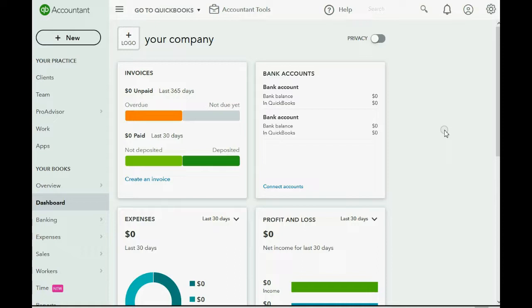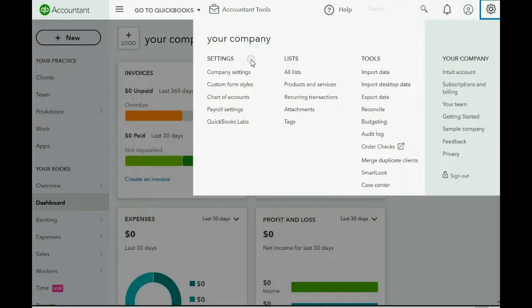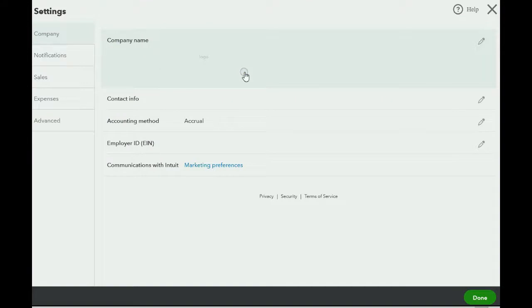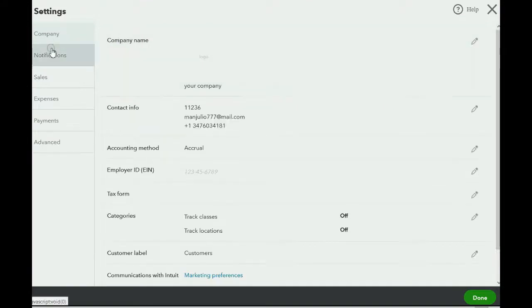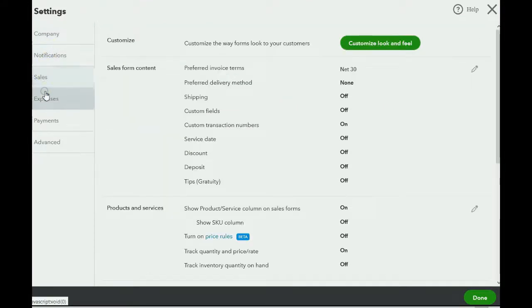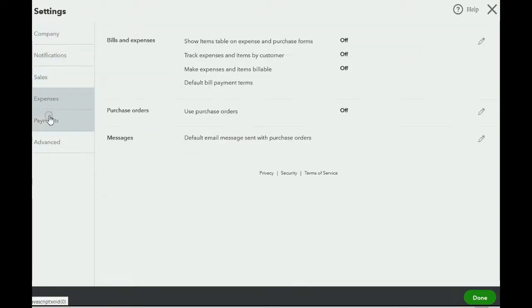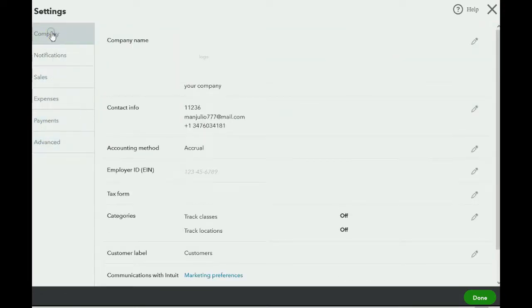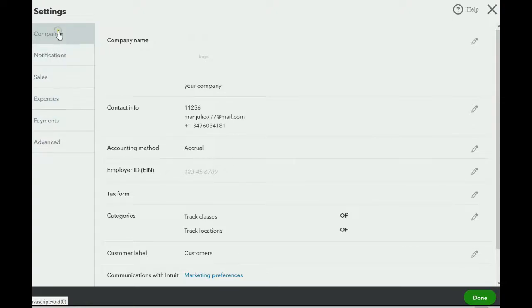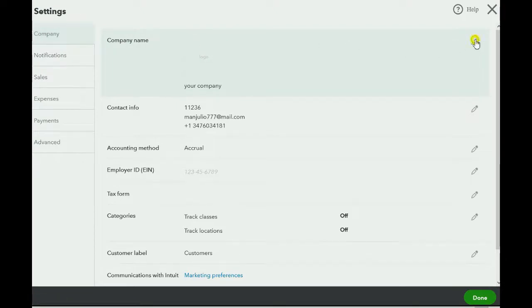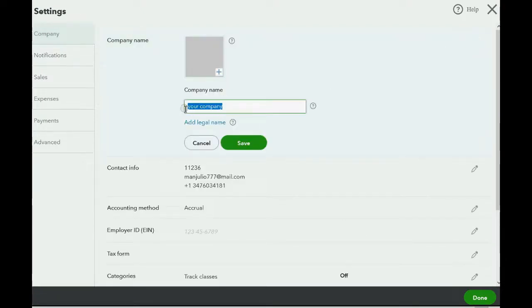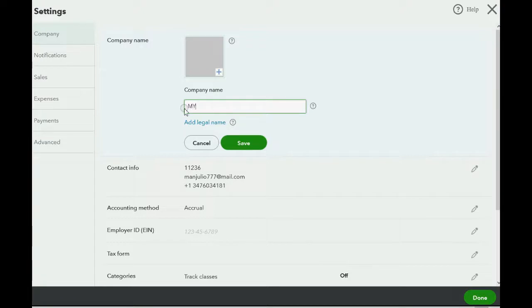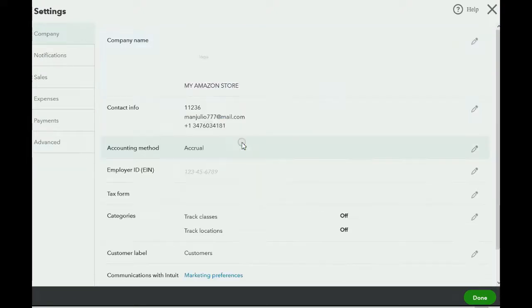So, here we are in our new account that we created with QuickBooks Online. To put your name, we would click here, and we would go to Company Settings. It might also say Account Settings. Click here, and notice there are different categories of settings. This window is where the defaults and options are to control how the entire account behaves. Click the category of Company, then go all the way to the right and click the Pencil tool and type in the name. I will type in My Amazon Store, but you can type in whatever name you like for your company. And now we're done.